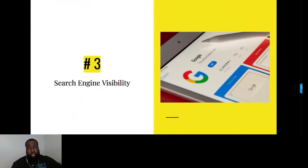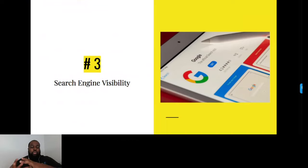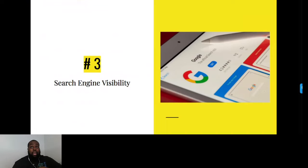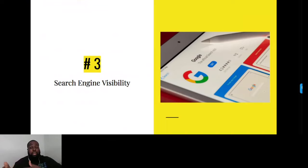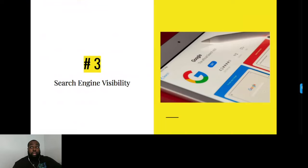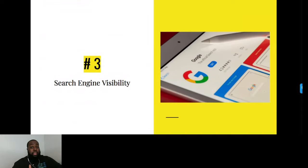Moving on to our next point: search engine visibility. This is a hugely talked about subject, but there's a lot of cloudiness around it and misstated information. You want to make it an important point to ensure your website is visible in search engines. When you go to Google and type in a search term, how easy is it for Google to recommend your website? The goal is to make sure your website is being recognized by Google and that your website copy or content is optimized for the correct keywords.